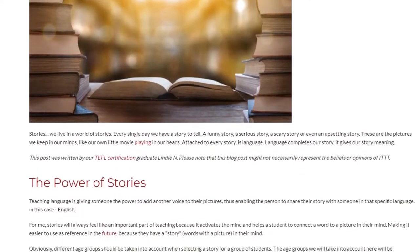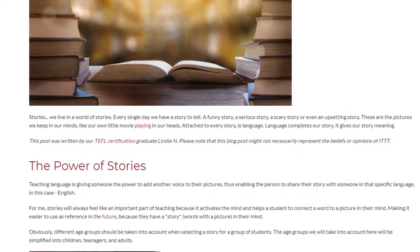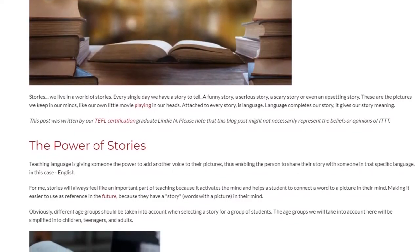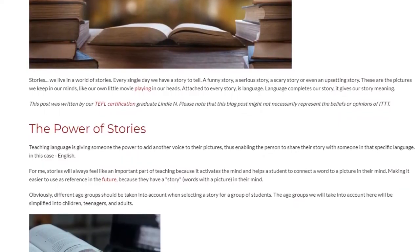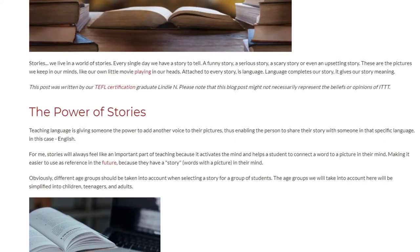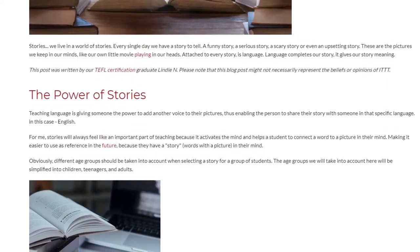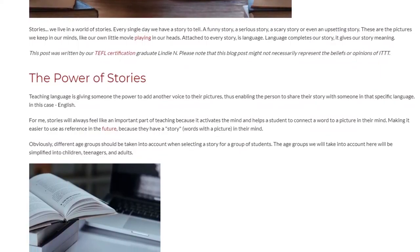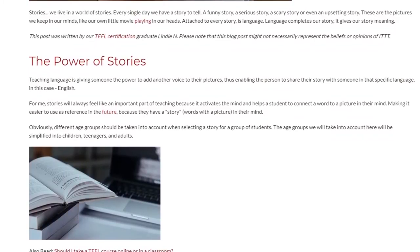Attached to every story is a language. Language completes our story and gives it meaning. Teaching language is giving someone the power to add another voice to their pictures, thus enabling the person to share their story in that specific language — in this case, English. Stories activate the mind and help a student connect a word to a picture, making it easier to use as reference in the future.